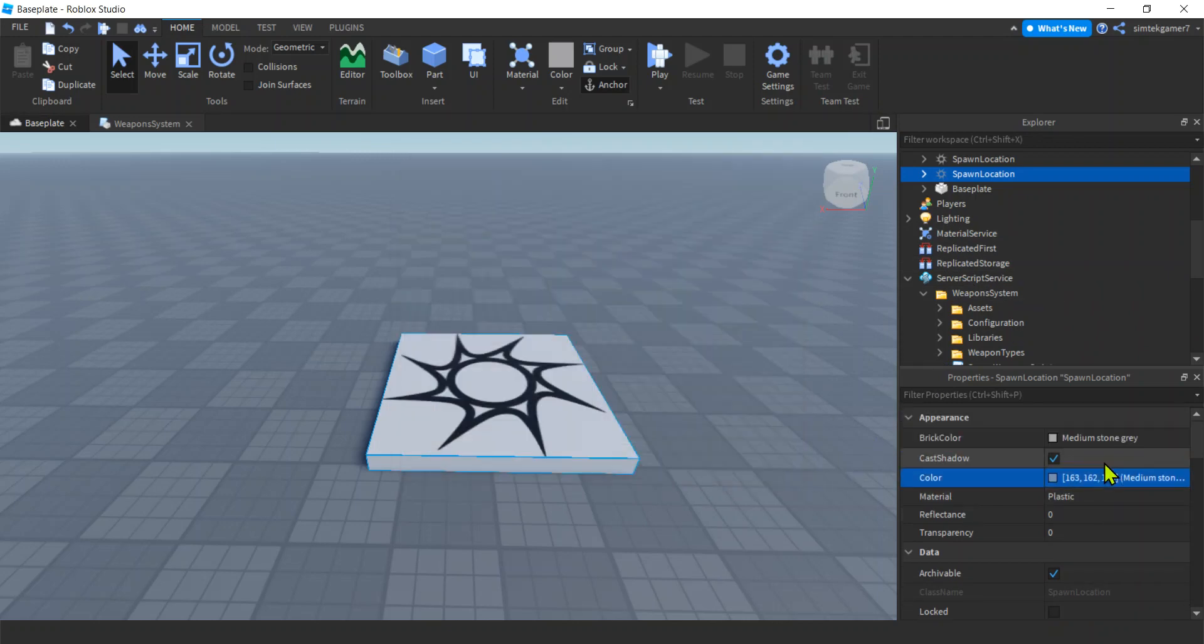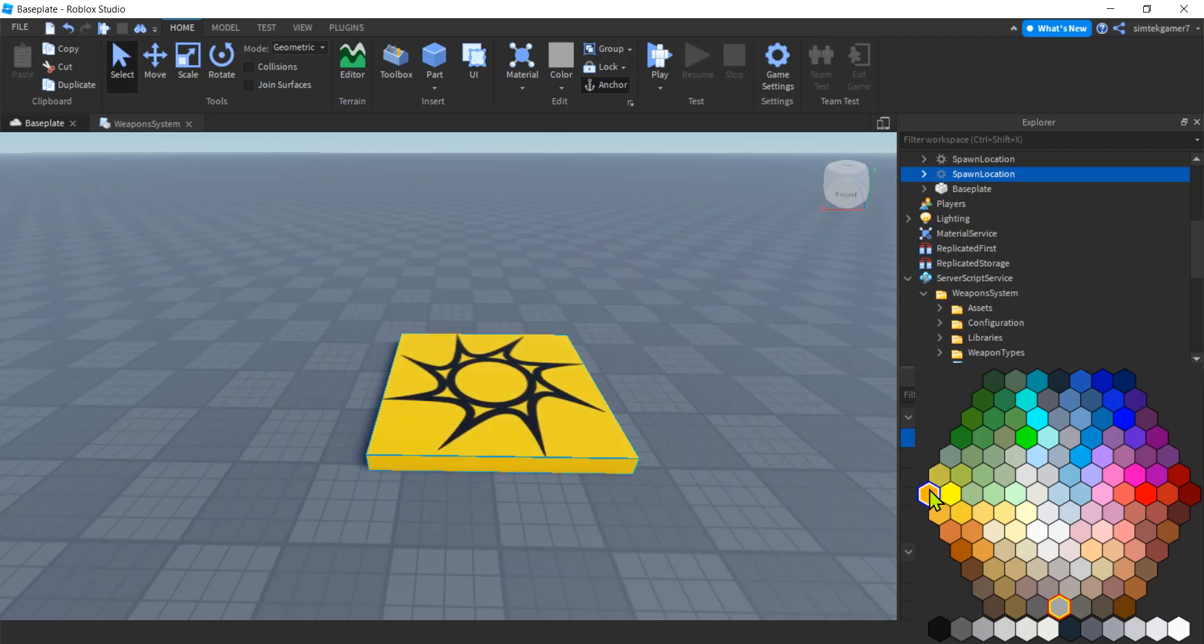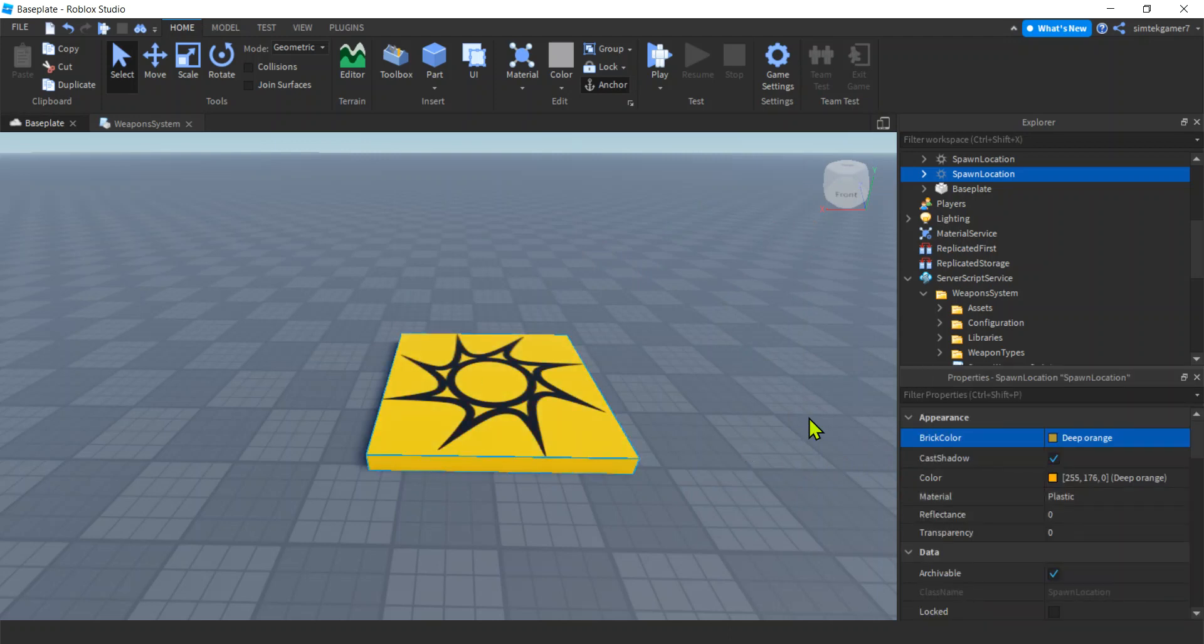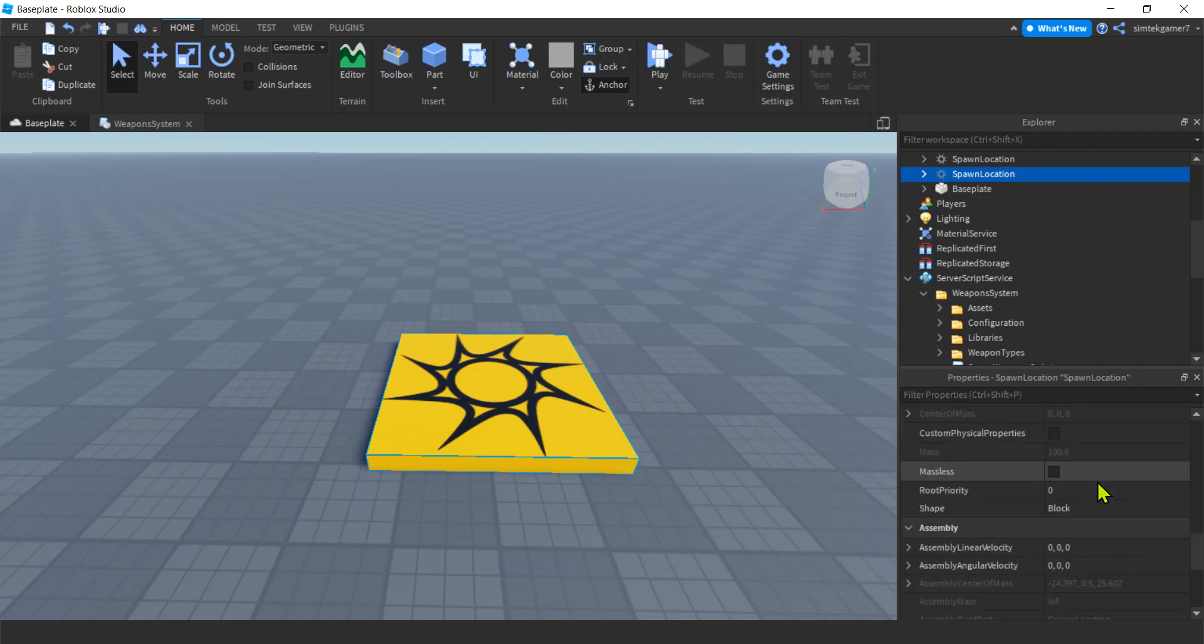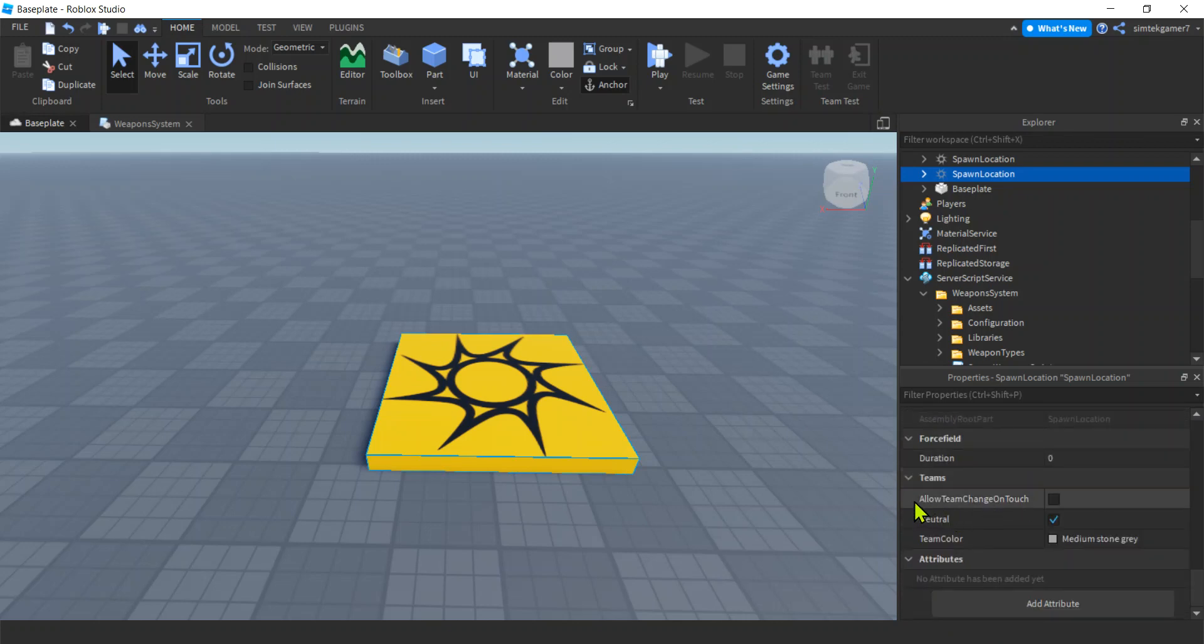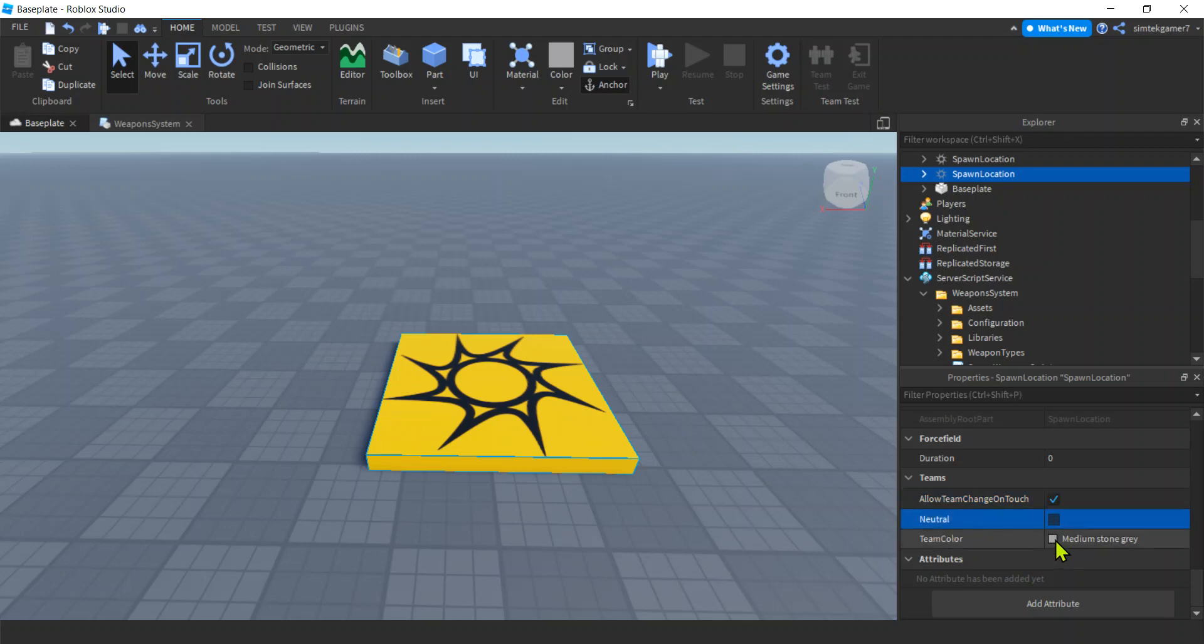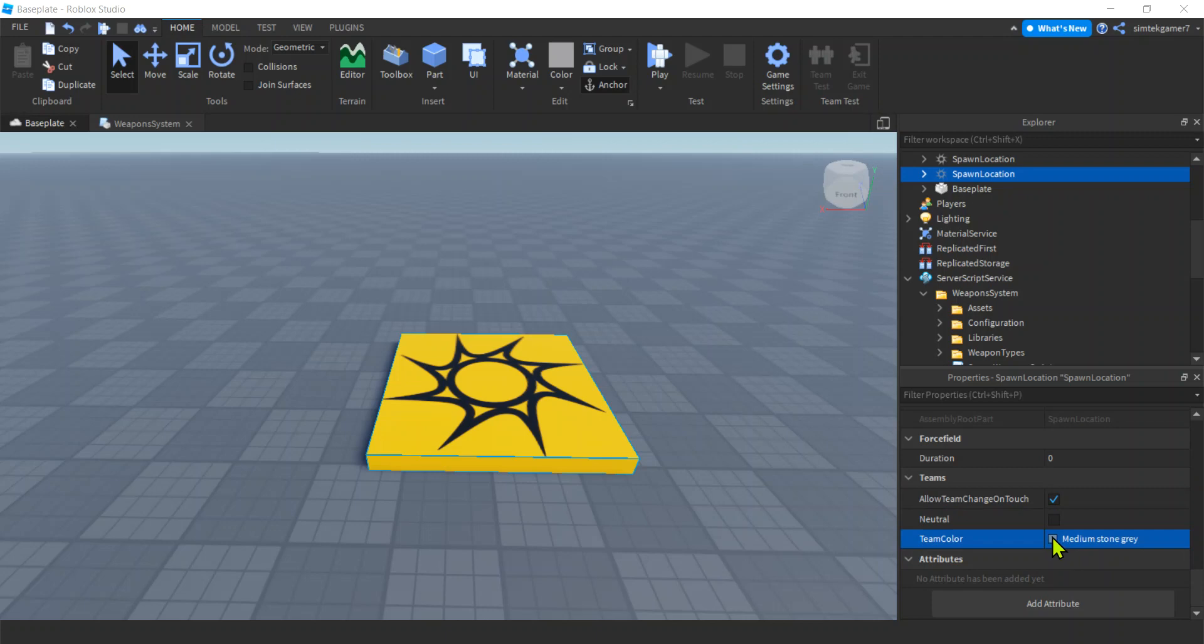So this is going to be our, not that one, let's go to BrickColor, let's make this our orange because I can find it real easy, it's all the way to the left. And we'll go down to Teams. Allow team change on touch, I want that because I want to switch. I don't want this to be neutral because I don't want to spawn on and switch teams accidentally. Team color orange. What happened there? Oh, orange. Team color orange. Bam, cool.